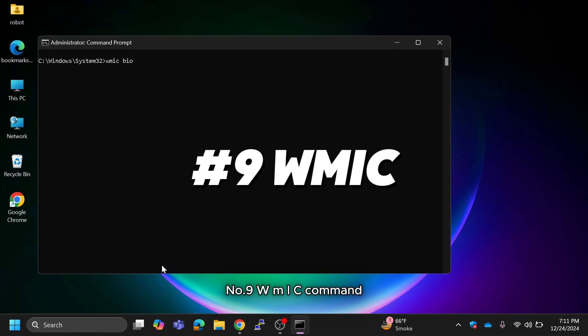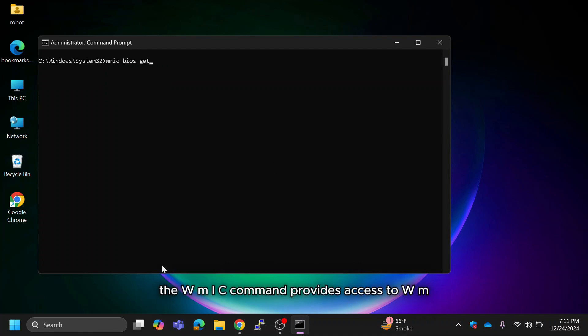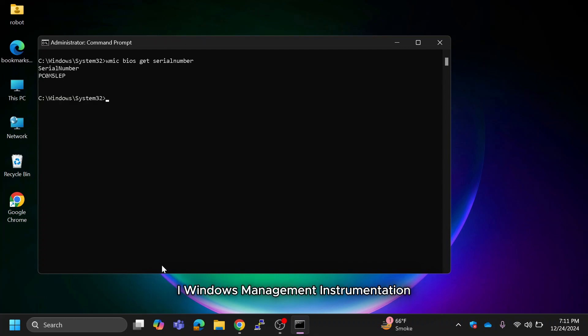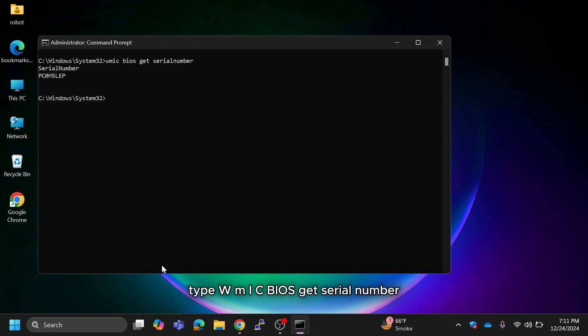The WMIC command provides access to WMI (Windows Management Instrumentation), allowing you to query detailed system information. For example, you can use it to retrieve your BIOS serial number.